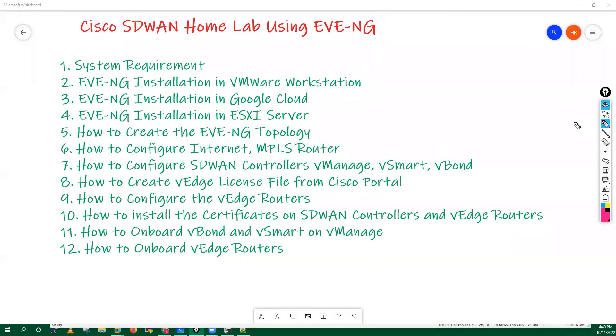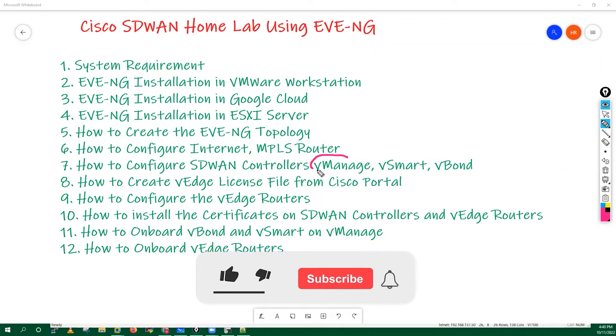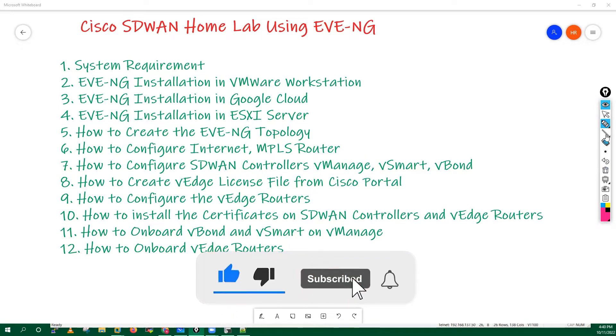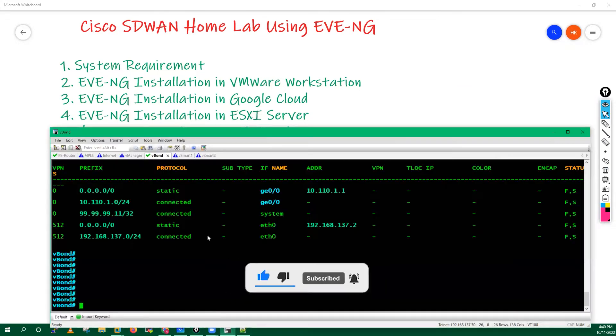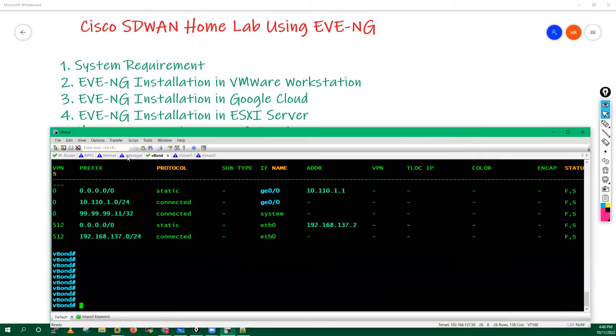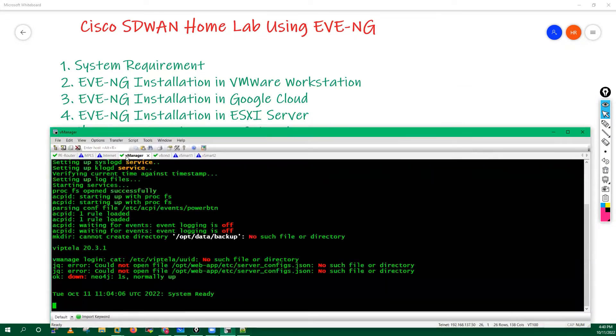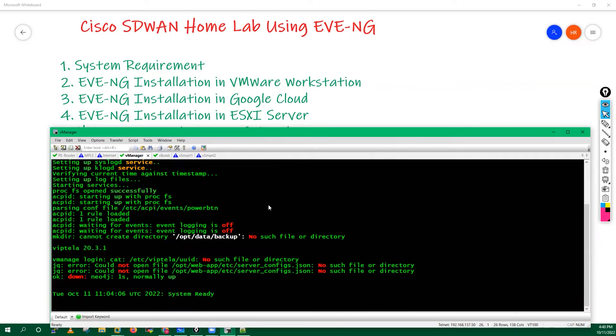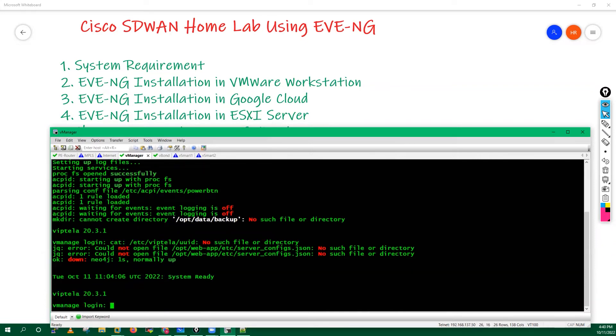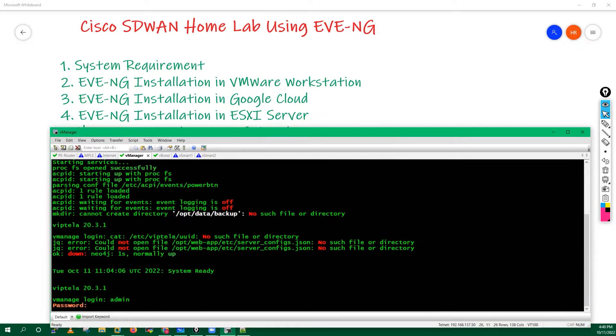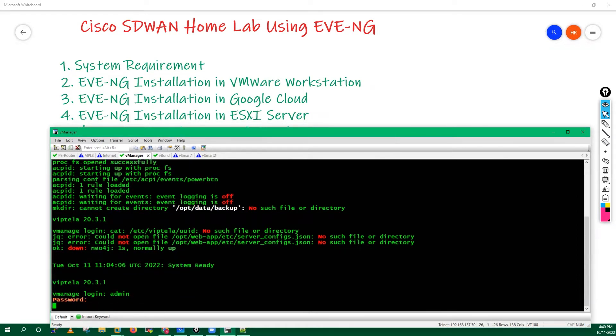Hello everyone, this is Hemu. In this lecture we will see how we can do the basic configuration in your vManager. You have to go here, vManager is already started. Go inside vManager and you will see we get the system ready prompt. Hit enter, you will get the login prompt. Put here username admin, password is also admin.